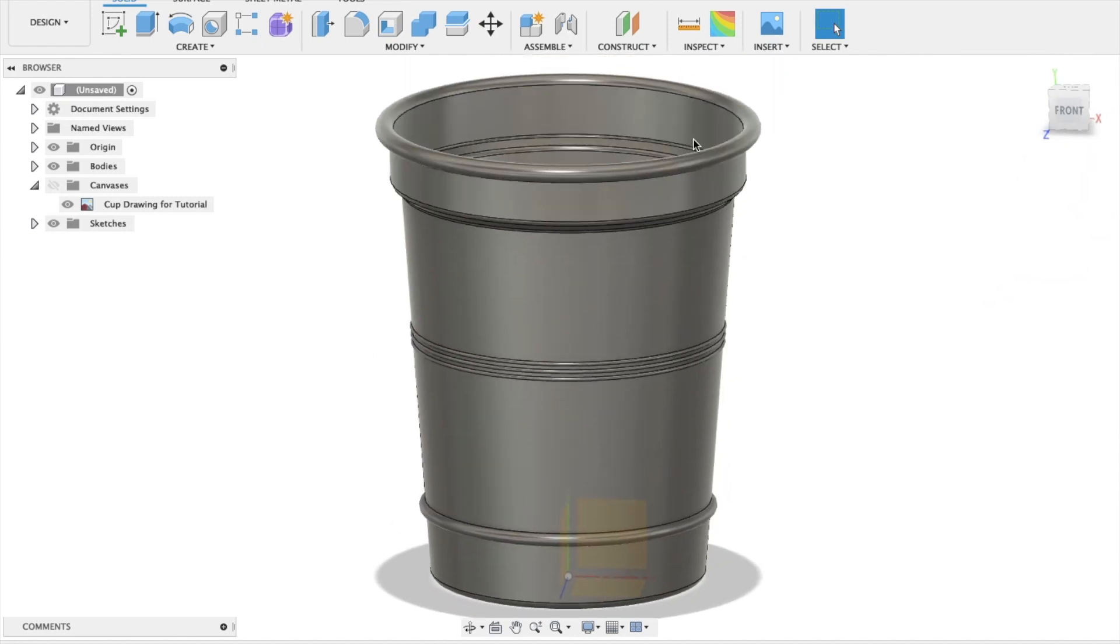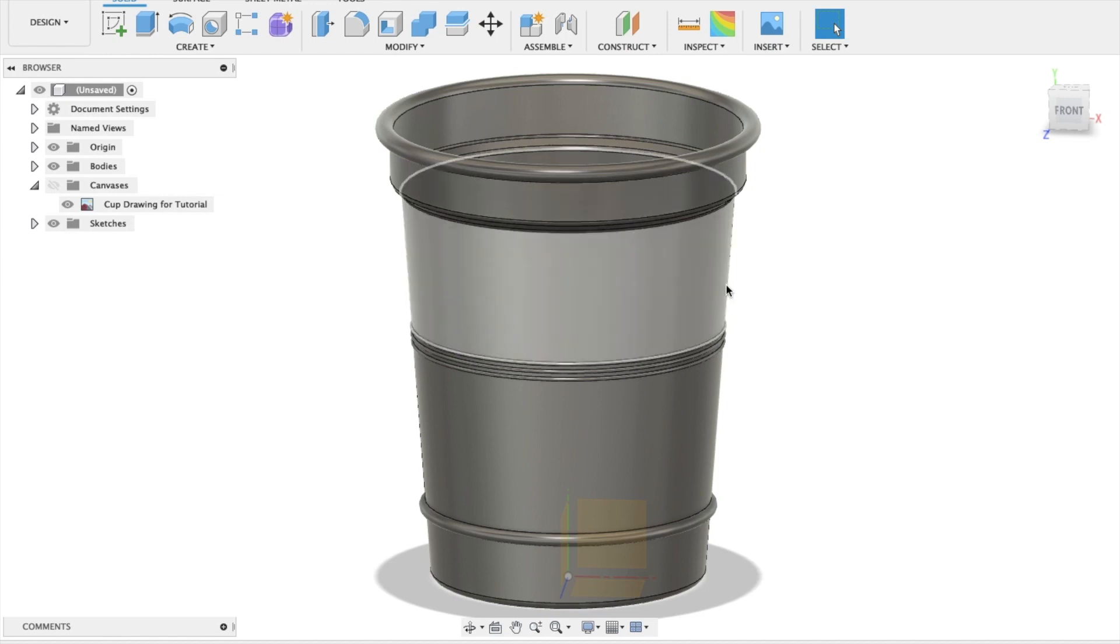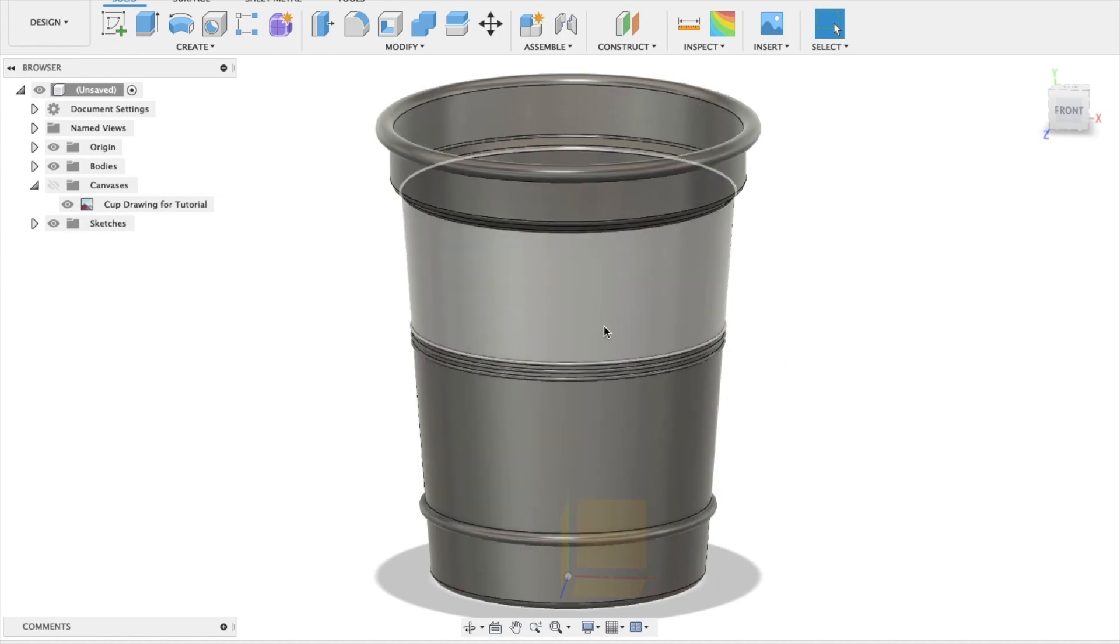There we go. In the next tutorial, I'm going to show you how we can add in a holder here, driving the geometries of this cup.